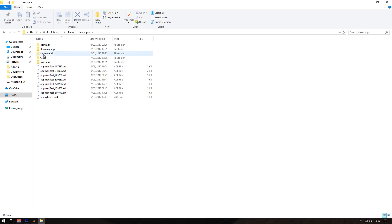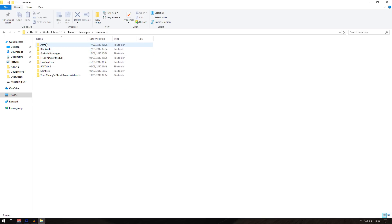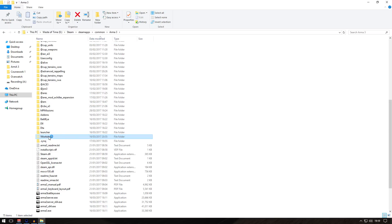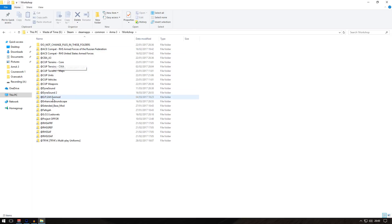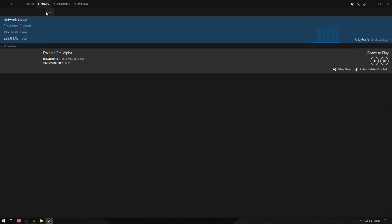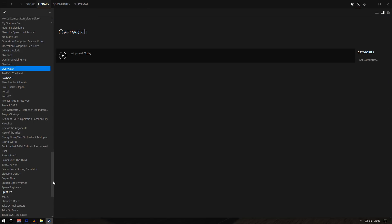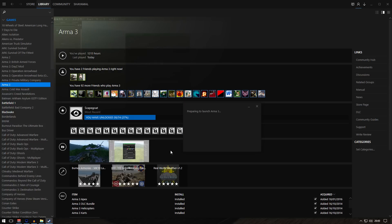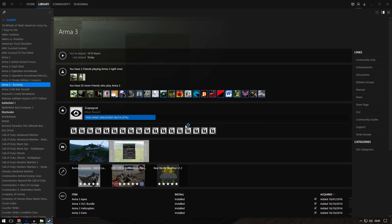Steam, SteamApps, Common, Arma 3 - and it's here. It's called workshop. If you double click on that, it should be in here, called Task Force Radio. If you don't see Task Force Radio in here, you need to open Steam again, go to library, go to Arma 3, and click play.